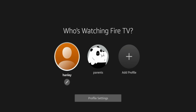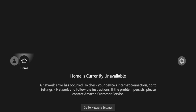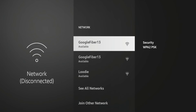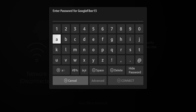Once your Fire Stick has restarted, click your profile name. And if you're still seeing the error message, click 'Go to network settings.' Ideally you will see your Wi-Fi network right here. Go ahead and click your Wi-Fi network and enter your password.